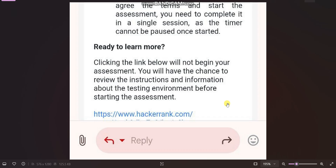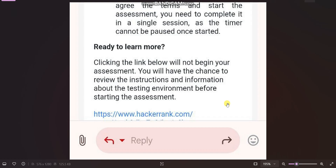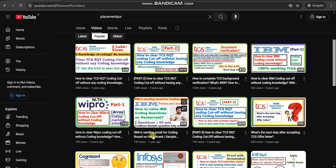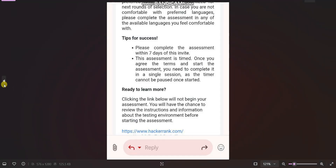For practice, first practice basic coding questions, then practice some coding questions on the HackerRank platform. Just go to HackerRank and search for JavaScript, C, C++, or Java coding questions — you'll find a lot of questions to start preparing. You can also find solutions directly, as I have mentioned in that video as well.